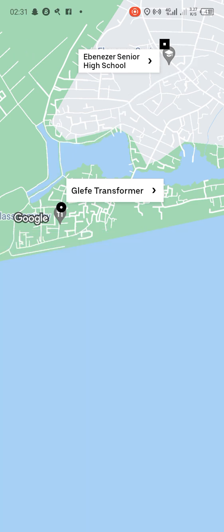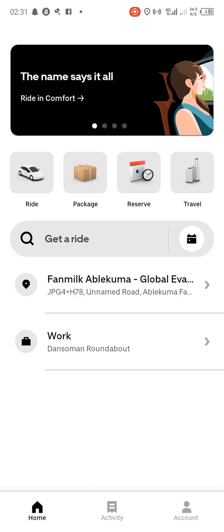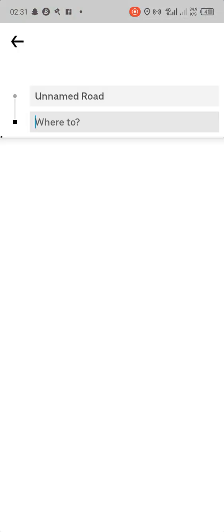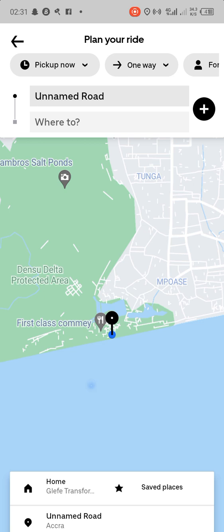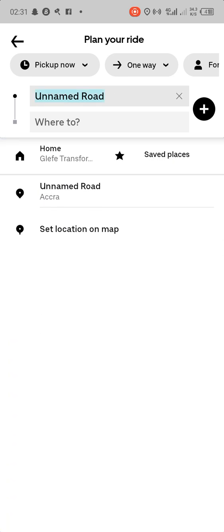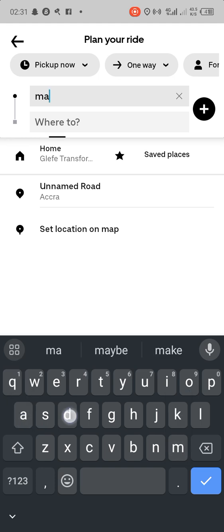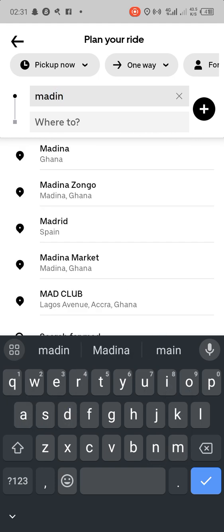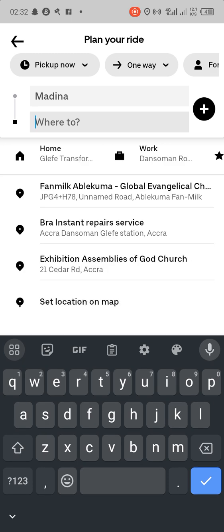Wherever the person is, you just enter their location. Let's say the person is around Madina — you still do the same thing. You clear your current location, enter Madina, and then enter where the person is going.